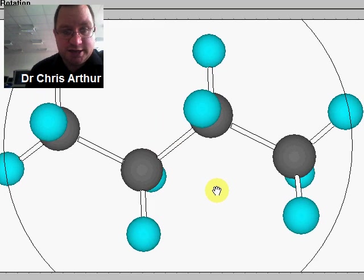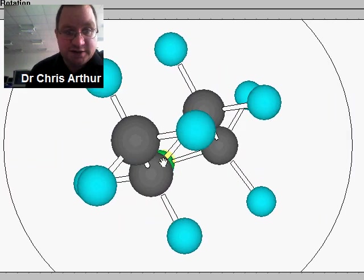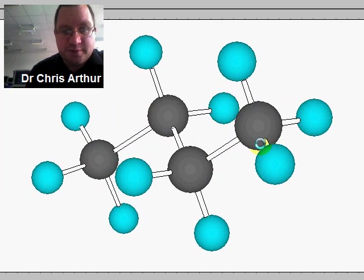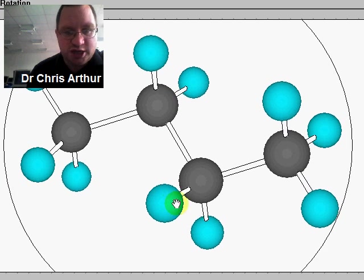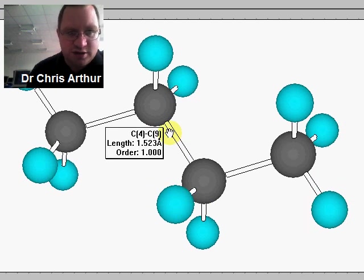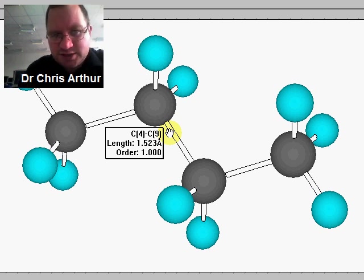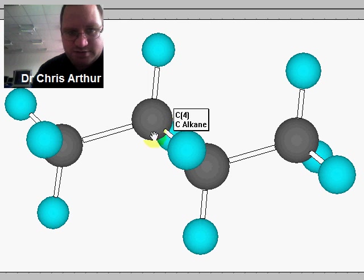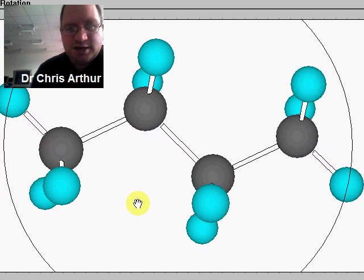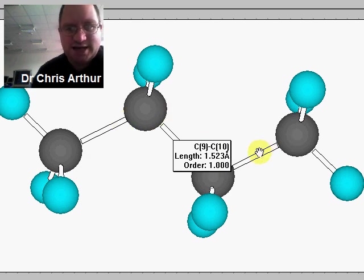We know that isn't the case. The carbon here is sp3 hybridized and therefore tetrahedral in shape. So rather than being 90 degrees as the school-type representation would suggest, the bond angles are closer to 109 degrees. The molecule is bent, and the carbon skeleton adopts this sort of zigzag arrangement.